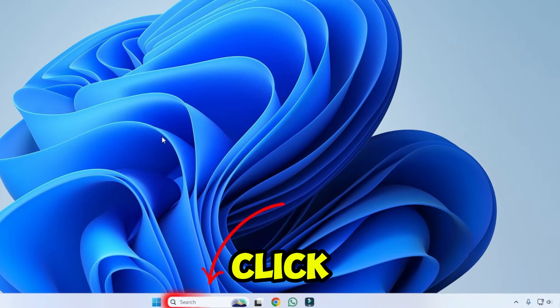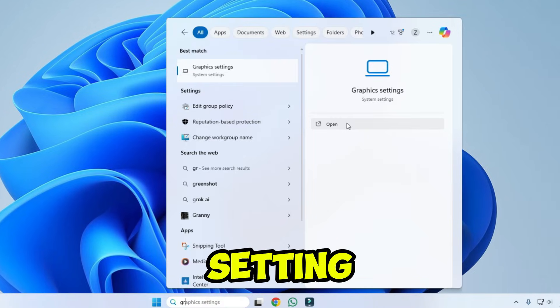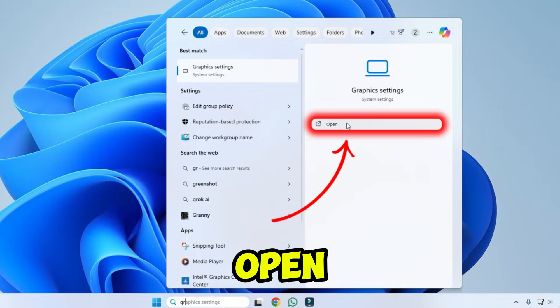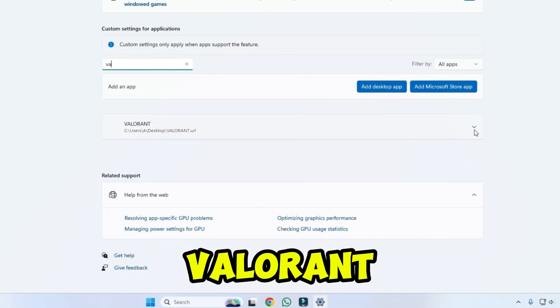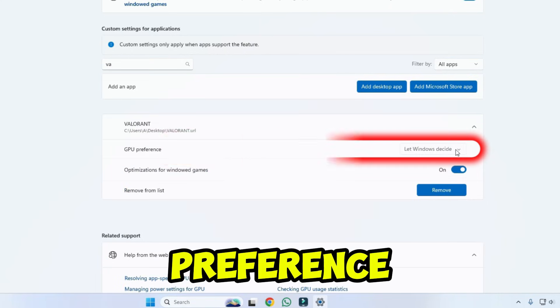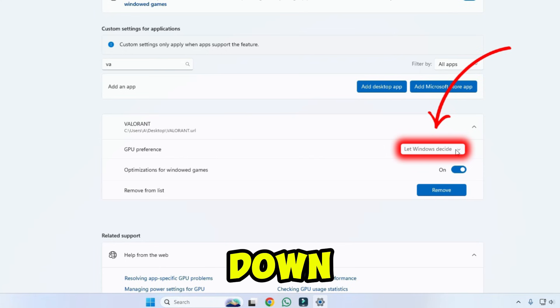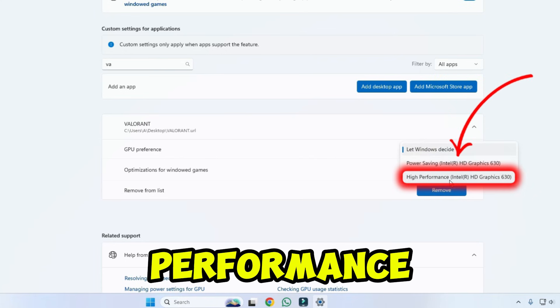Then from desktop, click on search and type graphics settings, and click on open. Here in the search bar, type Valorant, then click on Valorant. Then in GPU preference, click on the drop-down icon and select high performance.